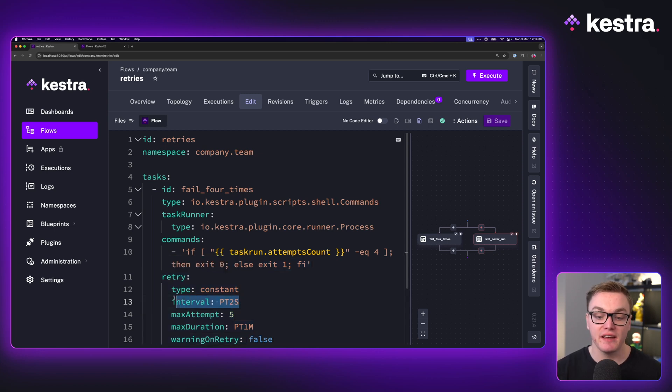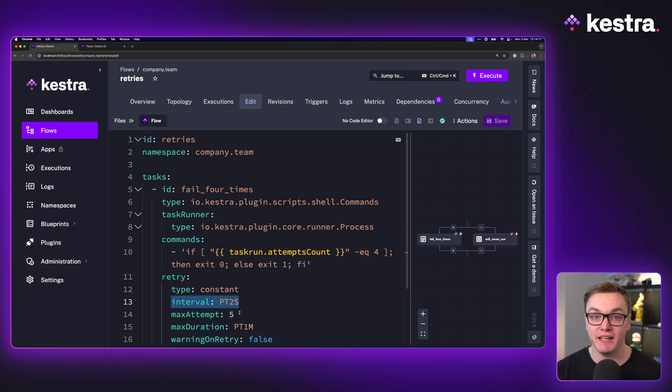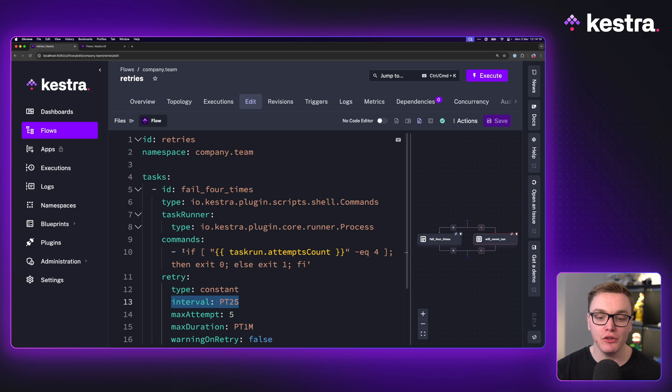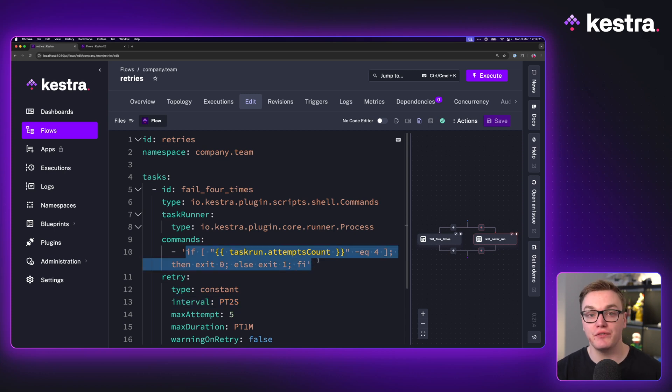This is saying for every two seconds, try again. If it hits five attempts, then we'll fail it. But if we look at the logic, it's going to fail for the first four attempts, but then pass for the fifth.